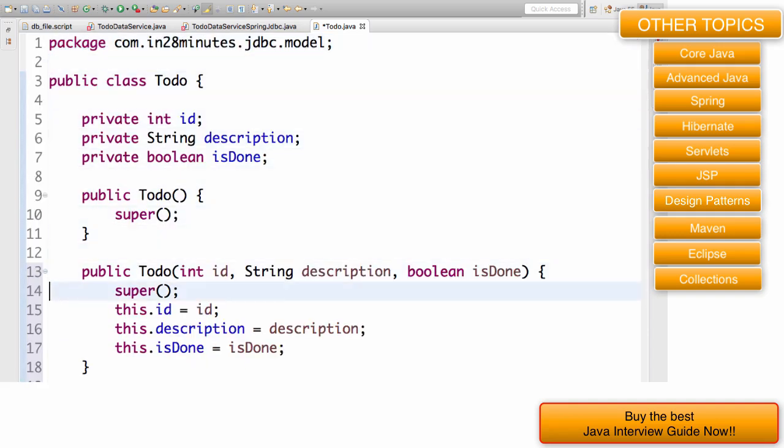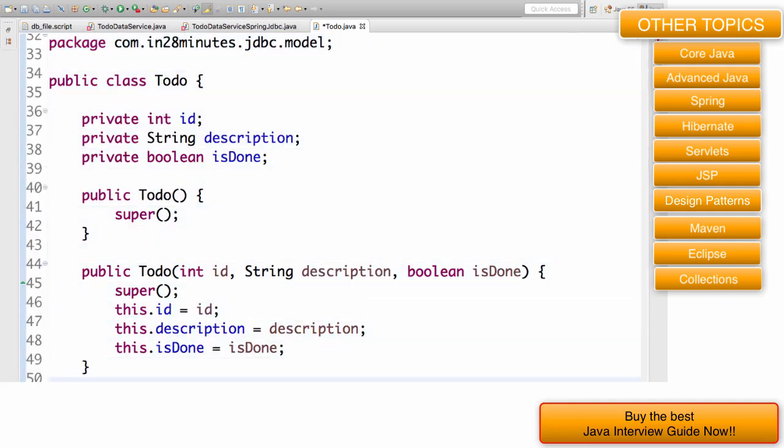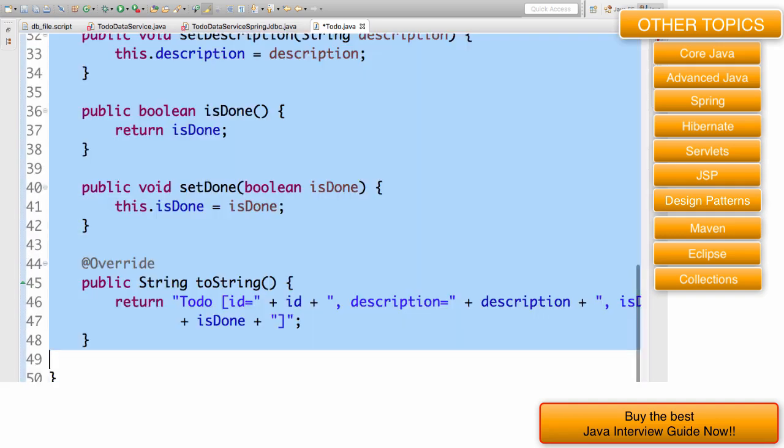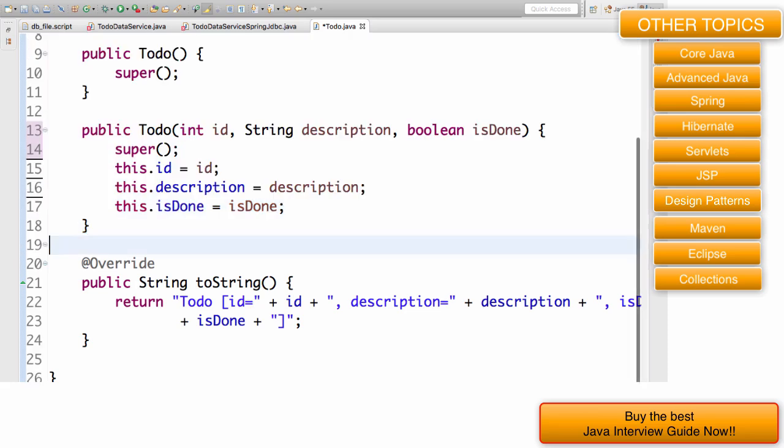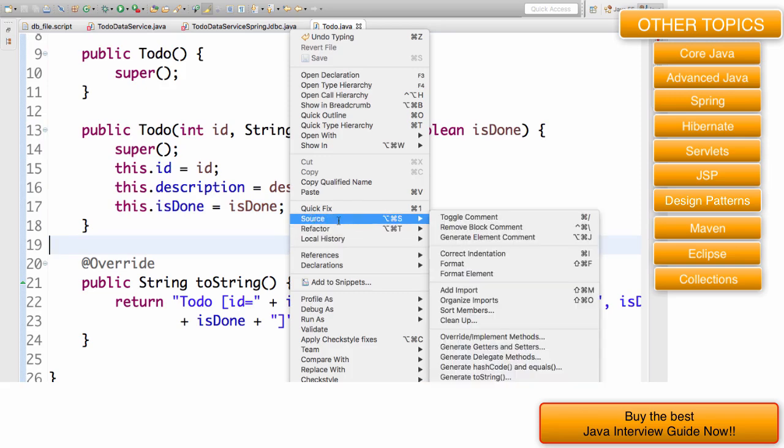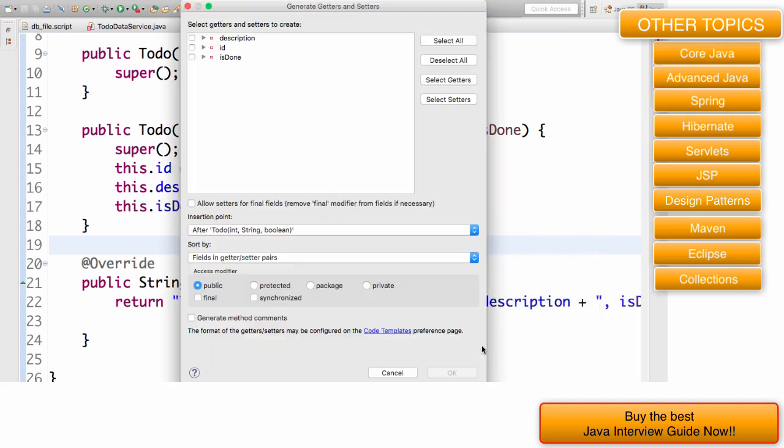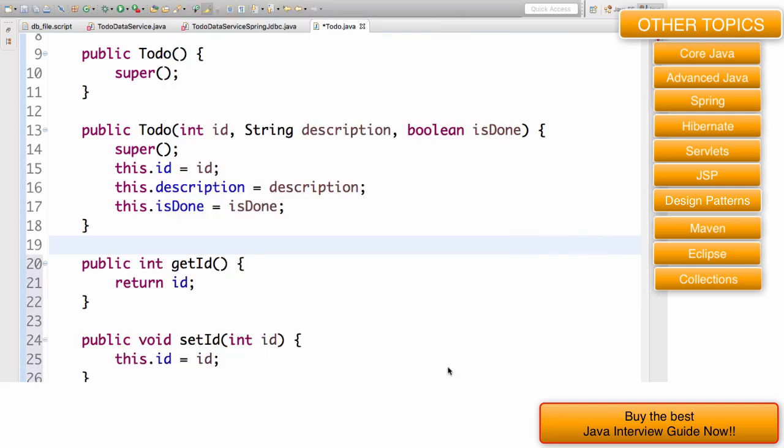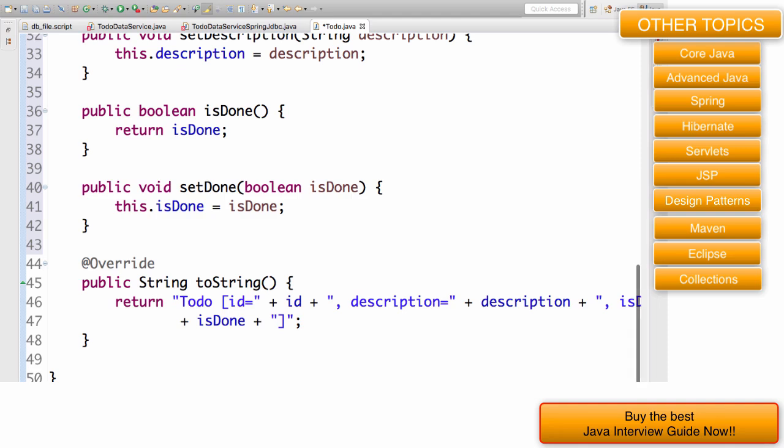Let's say I don't have these setters and getters. I'll delete all of them. I can get Eclipse to create them for me. Right click, source, generate getters and setters, select all, and click OK. That's it. You have all the setters and getters. You can even generate the toString.